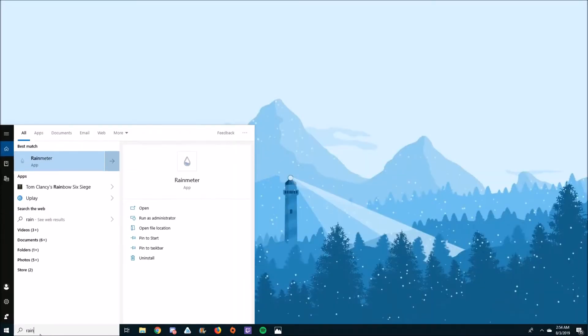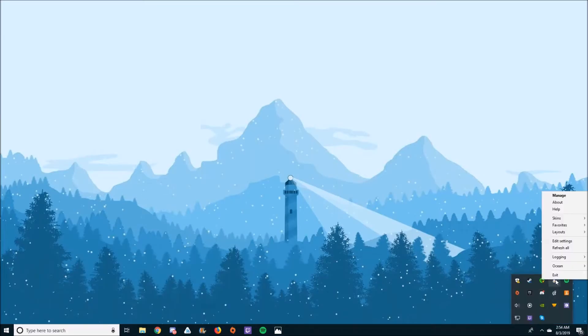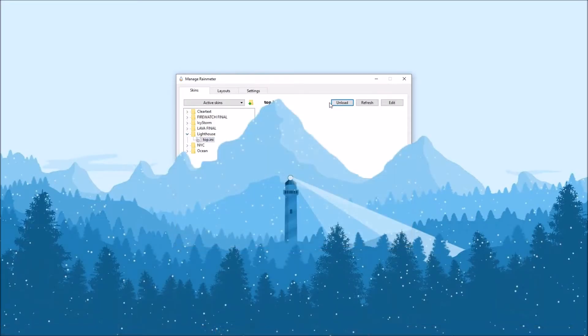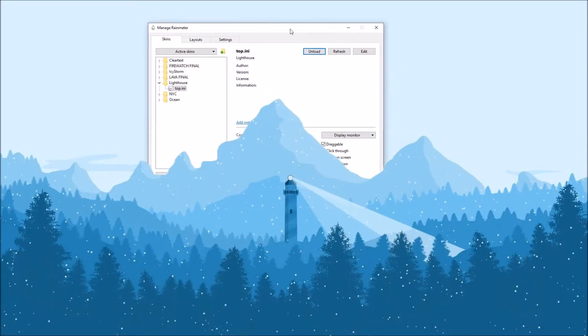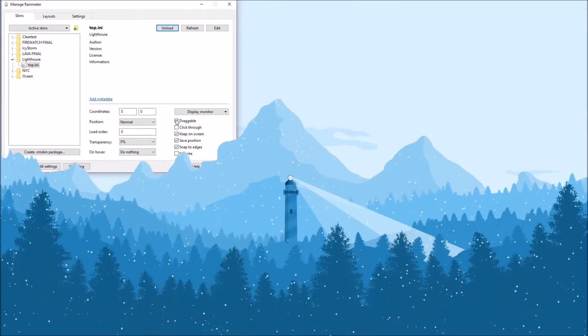Launch Rain Meter. Nothing's going to happen at first, so you have to go down to your taskbar, open up your hidden icons, and right click on the Rain Drop. Click Manage, open up your folder, click on Top.ini, then click Load. It should load up directly over your Manage window. Make sure you drag it to the position you want it, then deselect Draggable so you don't accidentally move it.